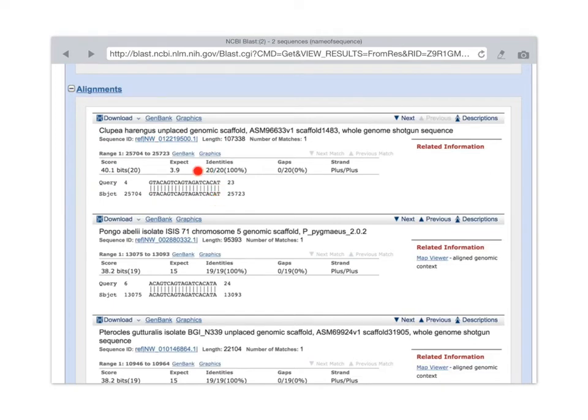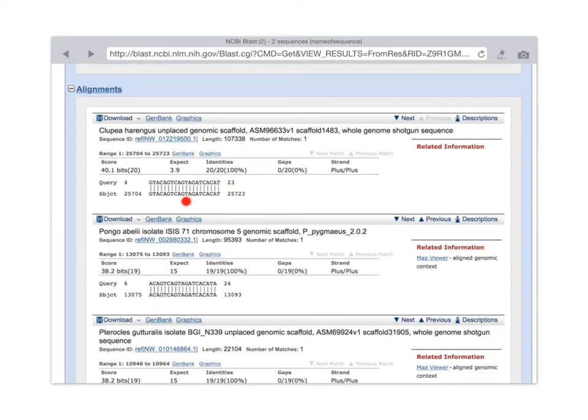And we can see that there's 100% identity. That is, every nucleotide in our sequence matches exactly nucleotides in the Clupoea herringus genome.